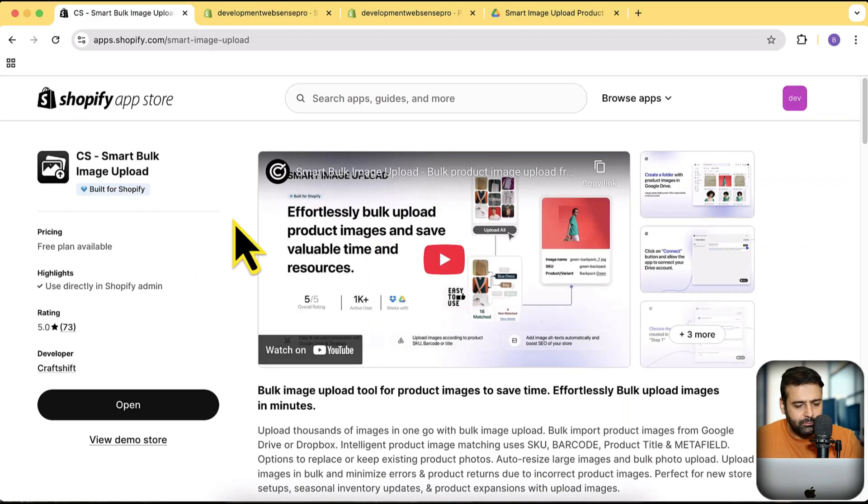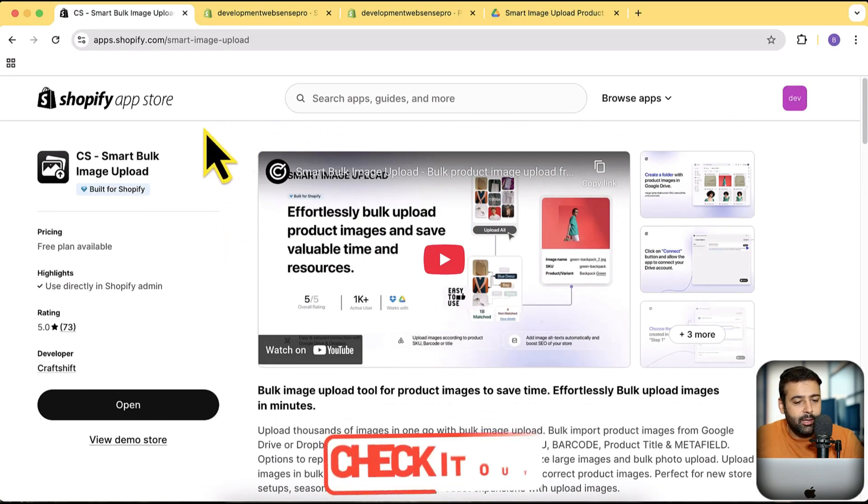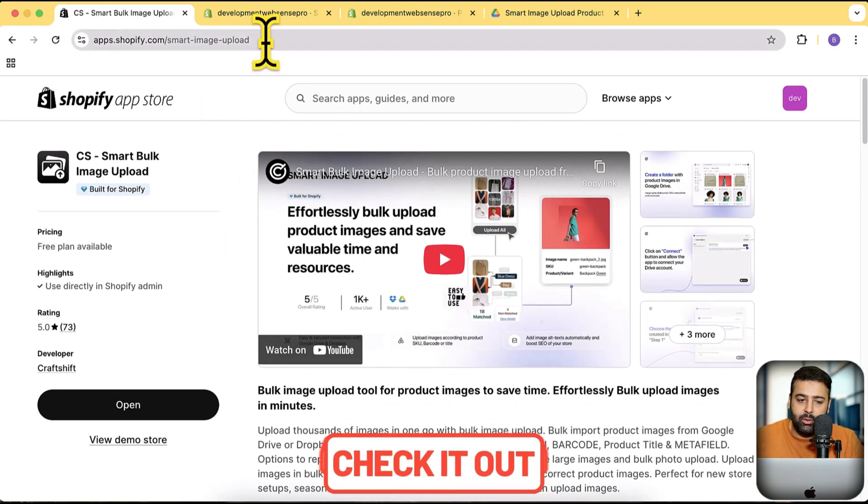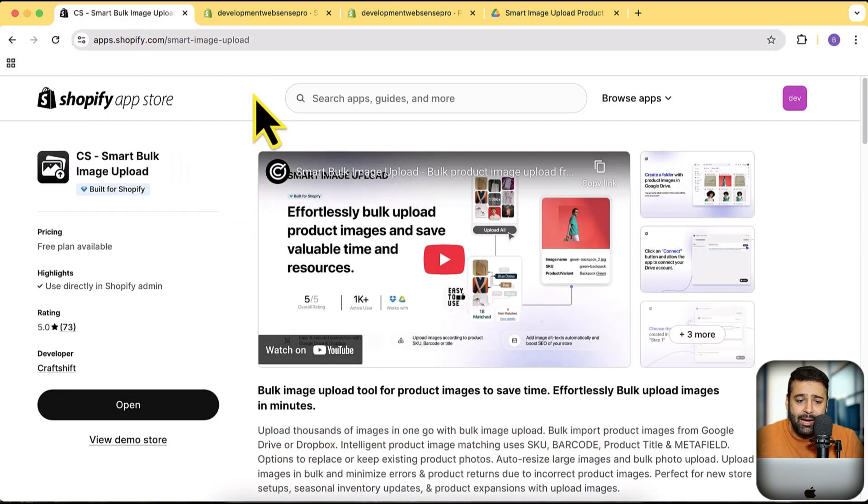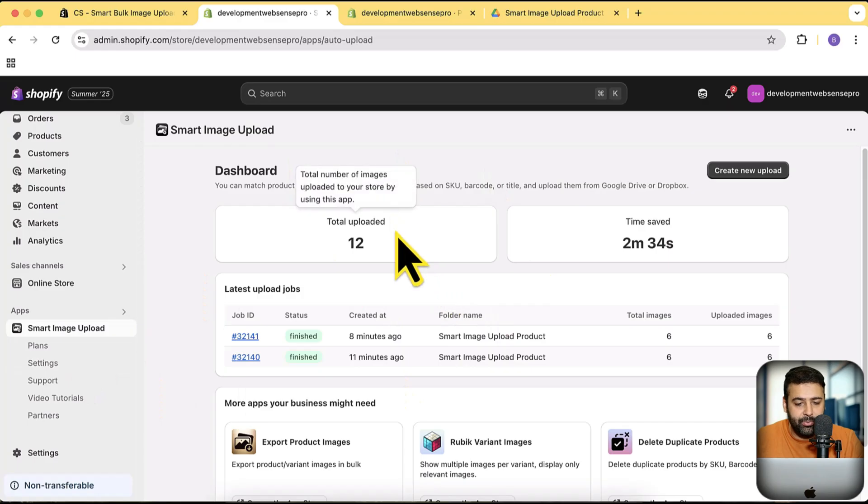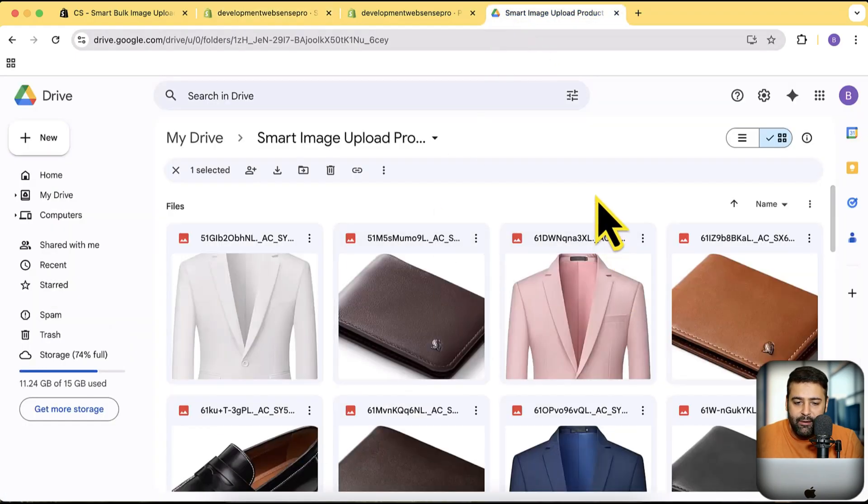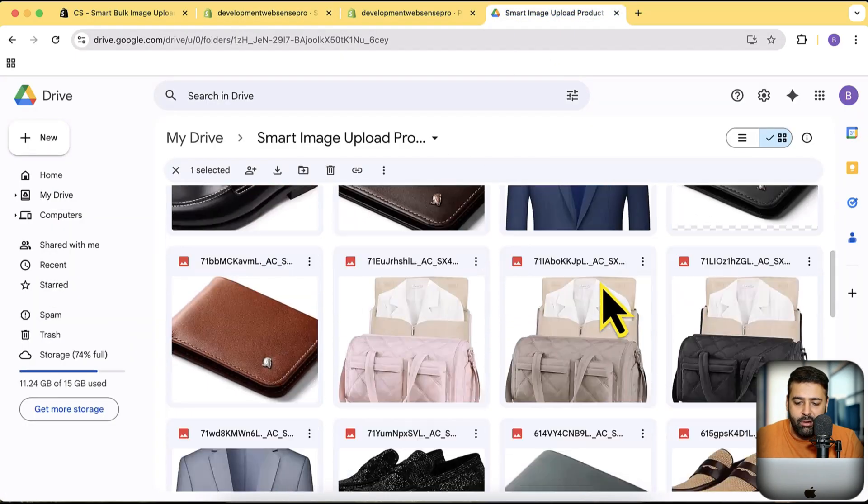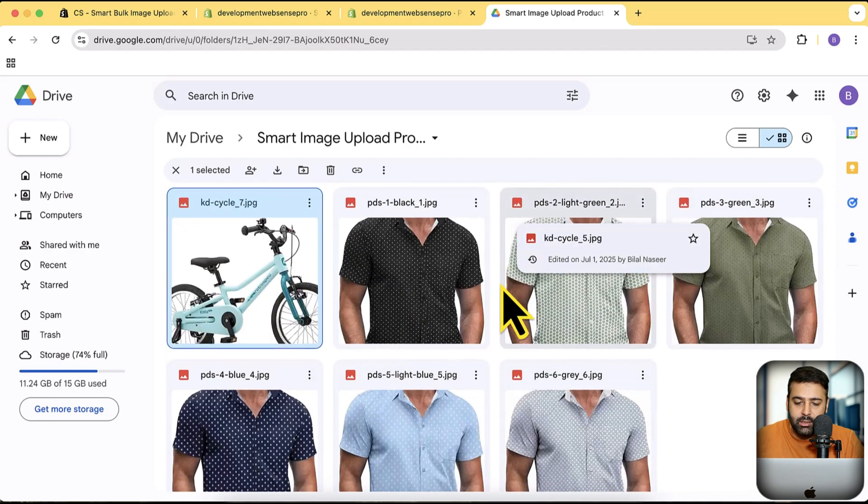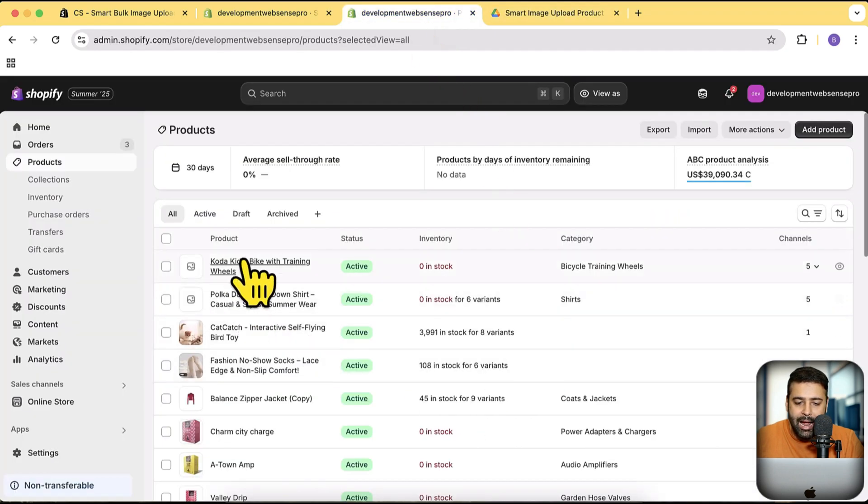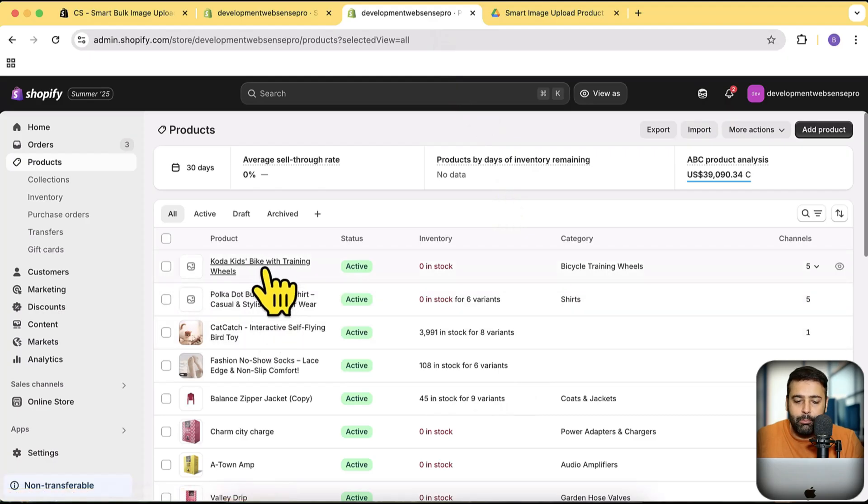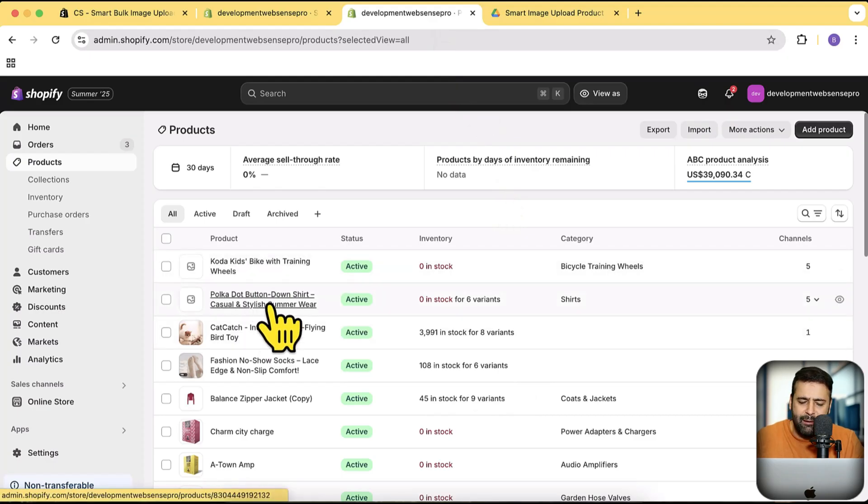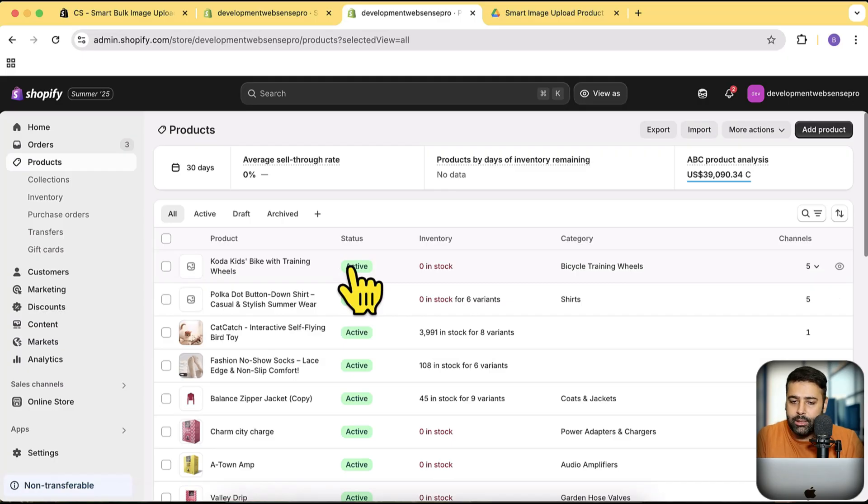First of all, link in the description, you can find and install the app. Once you install the app you will have it looking like this. Here's the Google Drive folder which I have where I have multiple images, and on my development store I have these two products where I'm going to bulk upload the images. I'm just showing you as an example for two products. You can do that for thousands of products.